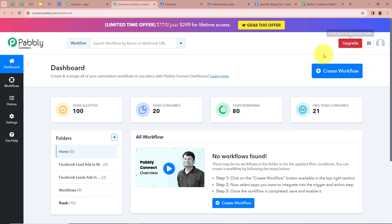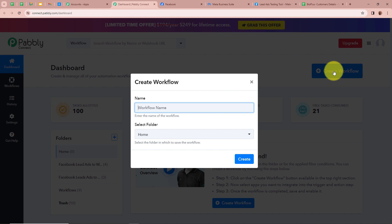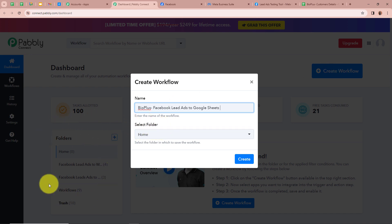To create a workflow we have to click on the top right corner button that says create workflow. Then a new dialog box will appear asking for a workflow name. I am going to give a name to my workflow as bio plus Facebook lead ads to Google Sheets. After giving a name to our workflow, it is asking us to select our folder. On the left side of my screen you can see I have created multiple folders in my Pabbly Connect account.